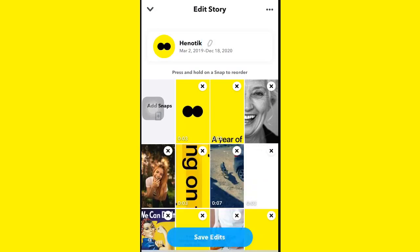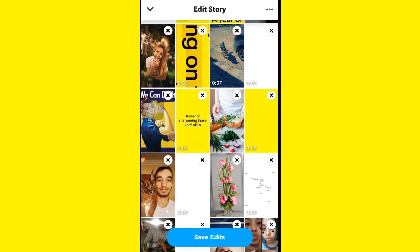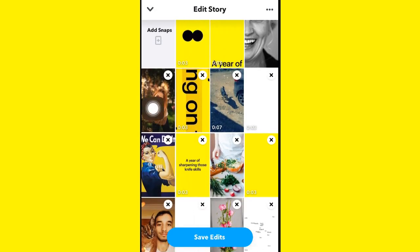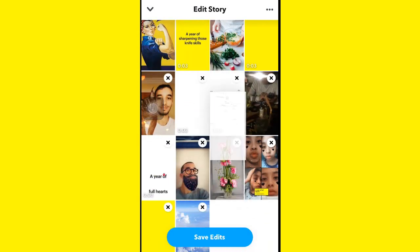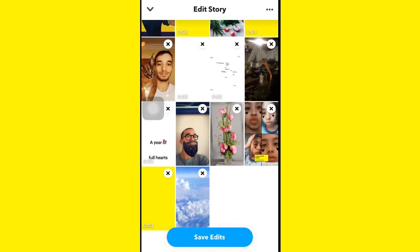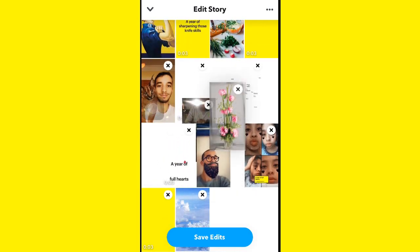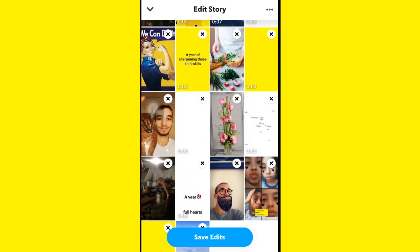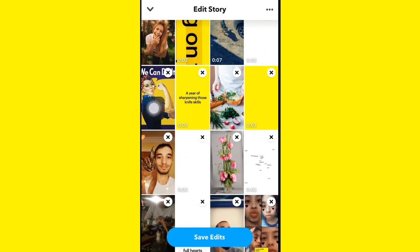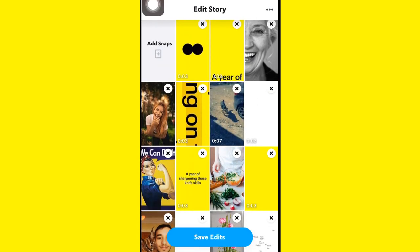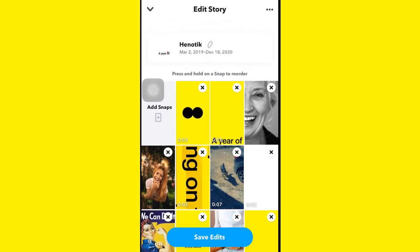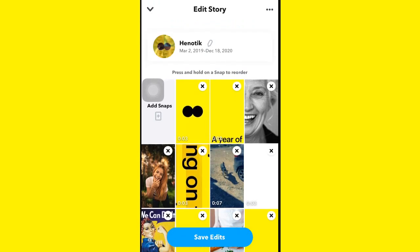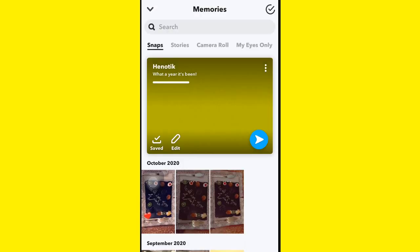You can also move those snaps wherever you want, like up or down. Make sure to save your edits, and also make sure your Snapchat is updated to see if this feature is available.